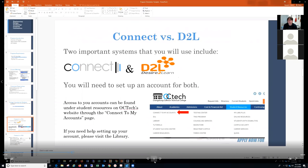You also need to set up an account for the online software. That account will show you where to go and how to locate resources. If you have any trouble, you can contact me and I'll try to sort it out.